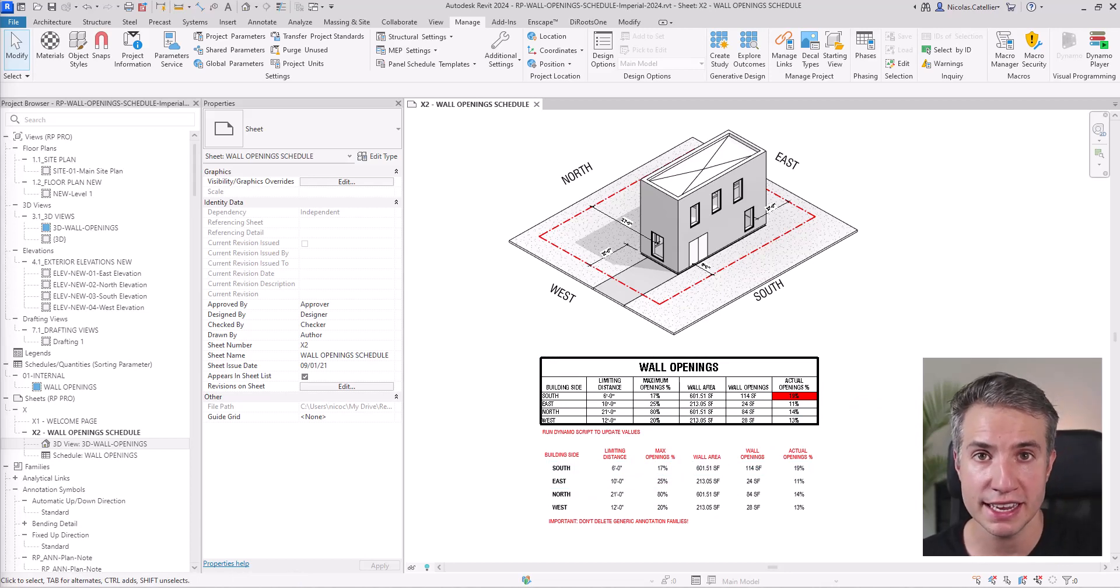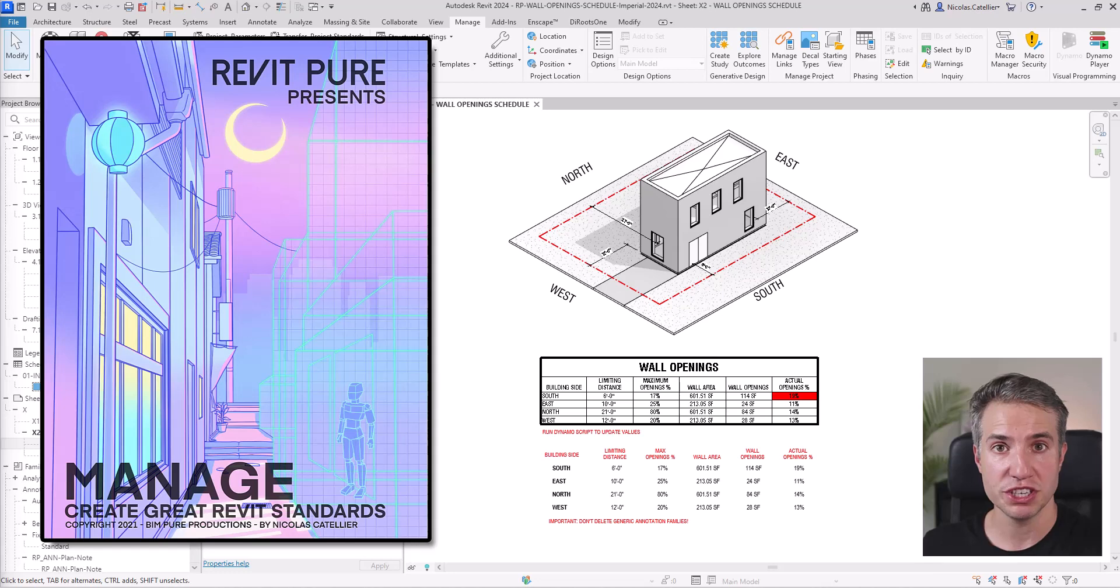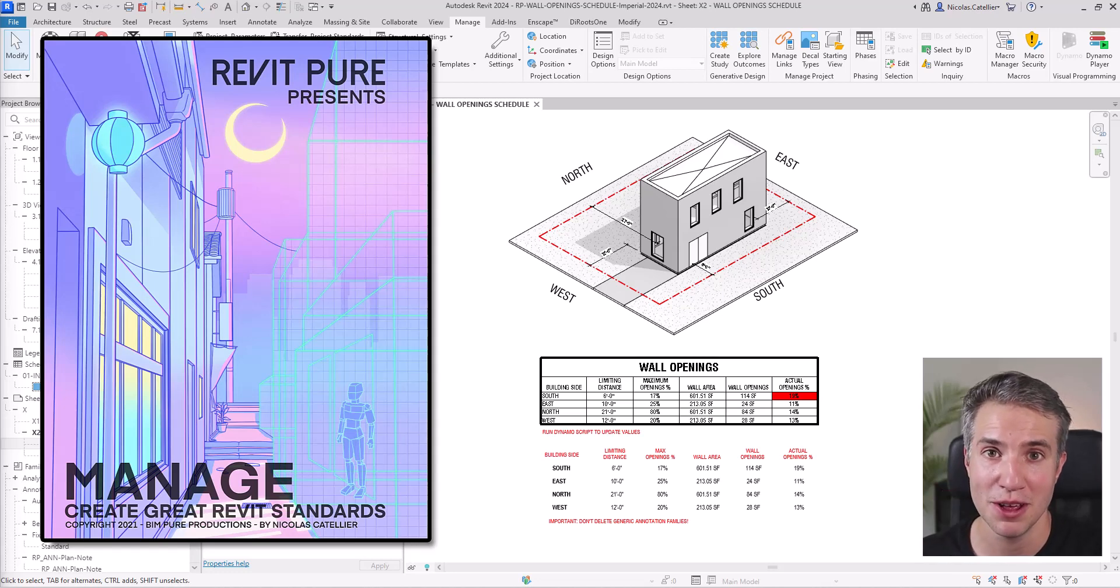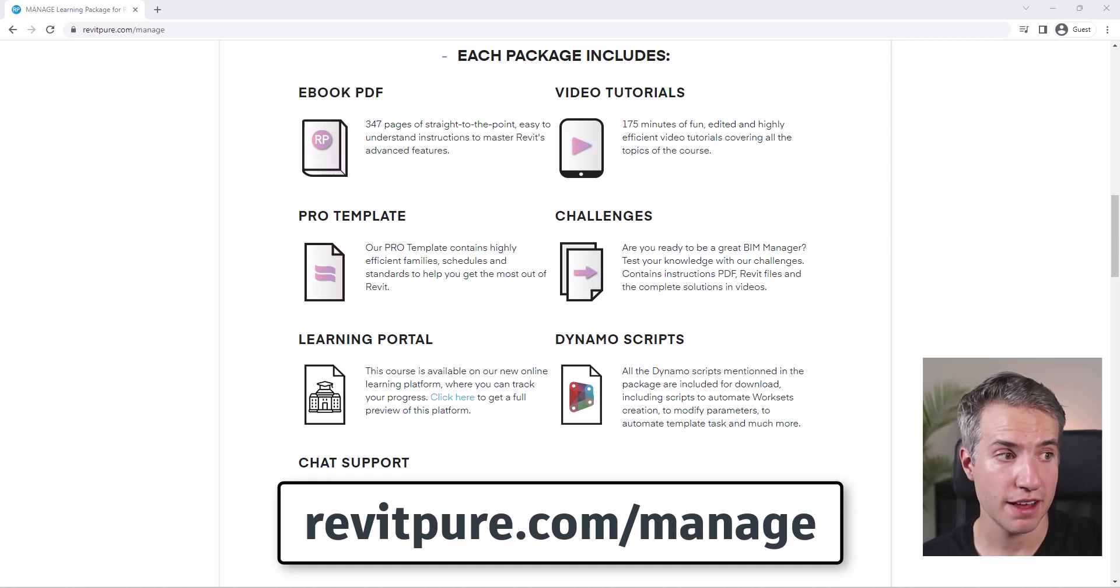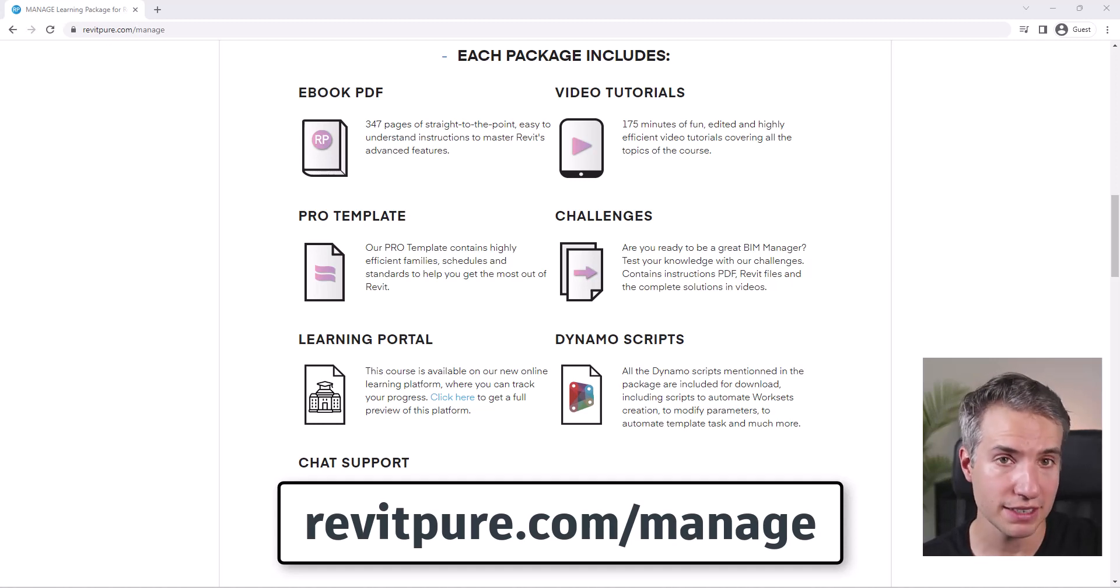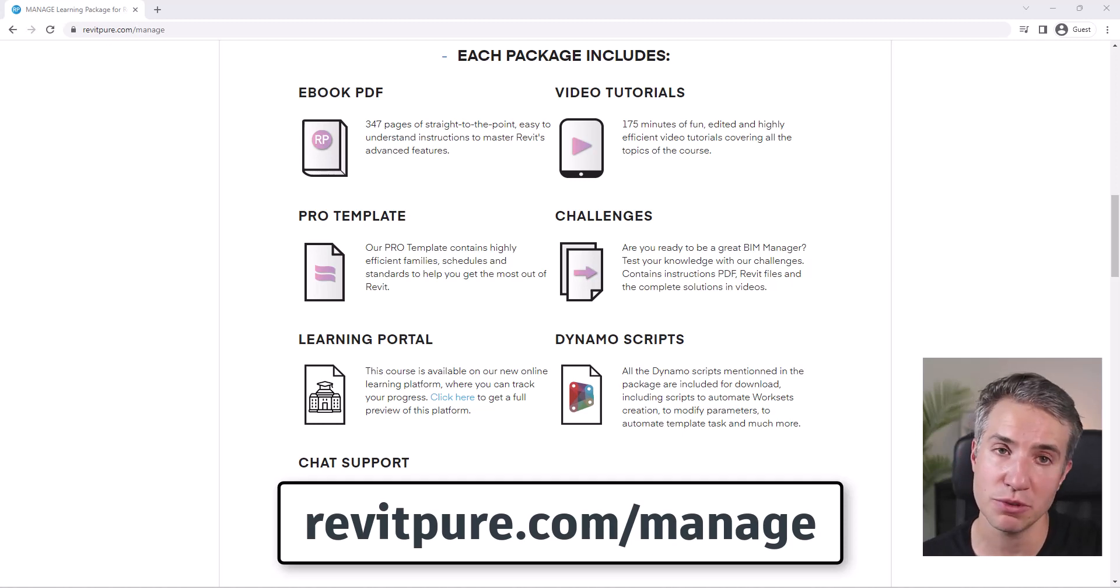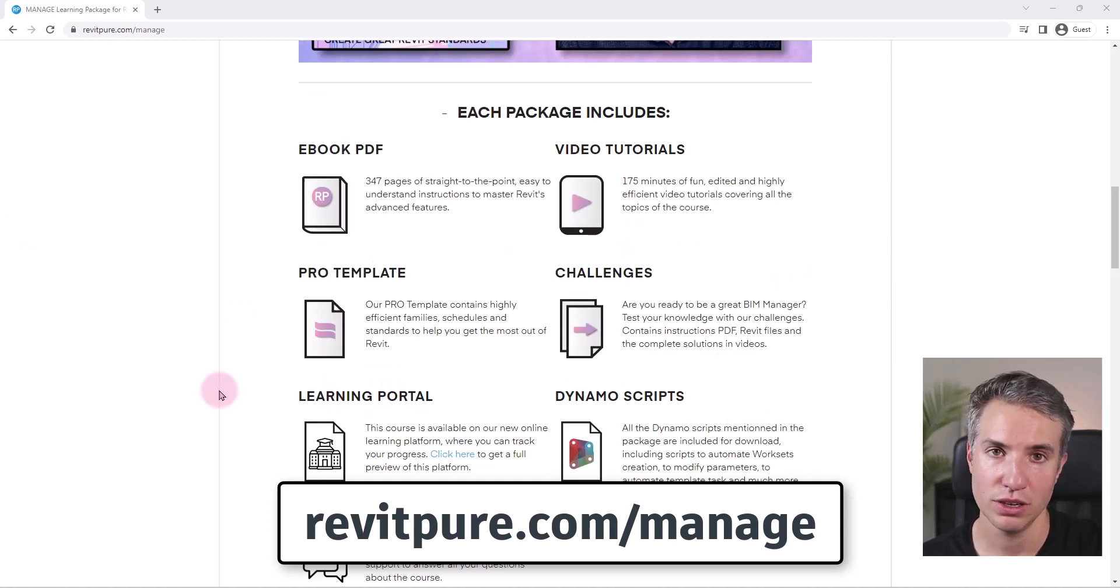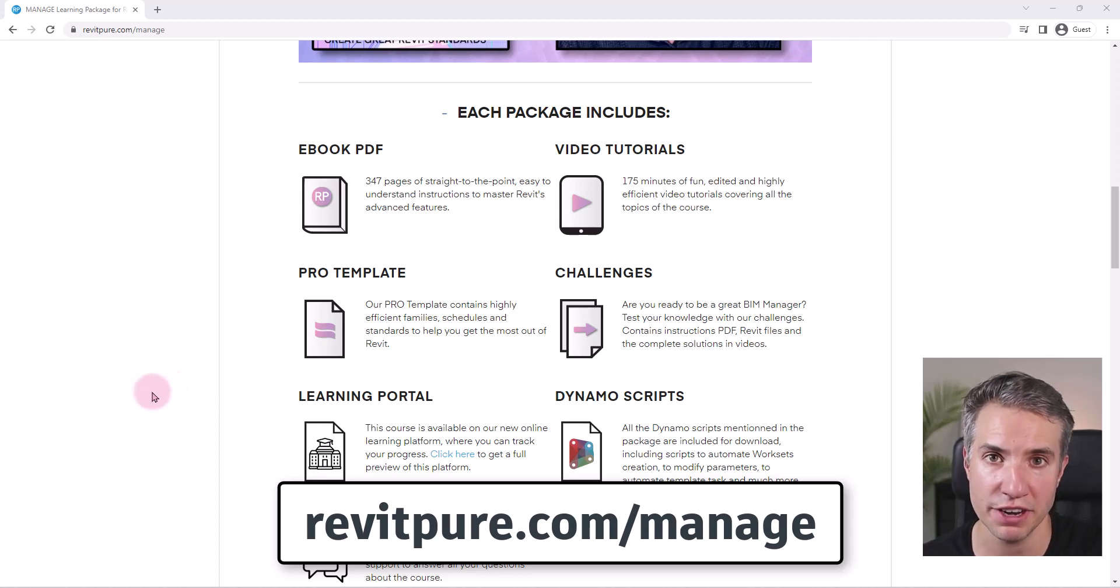It is available with the manage package for Revit which includes courses to help you become a better BIM manager. The manage package includes an ebook PDF, video tutorials, the pro template, challenges to test what you've learned, access to the learning portal, multiple Dynamo scripts, and chat support. Learn more at revitpure.com/manage or click the link in the video description.